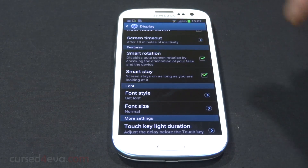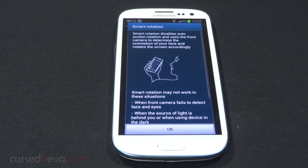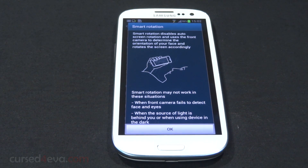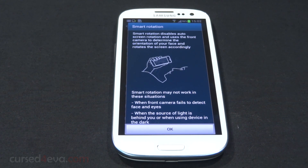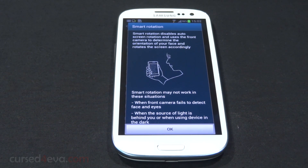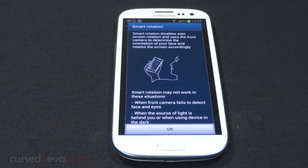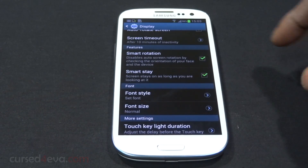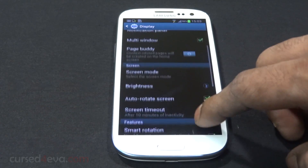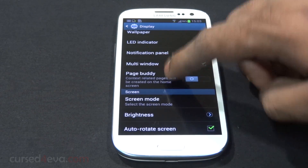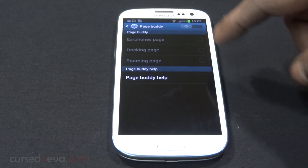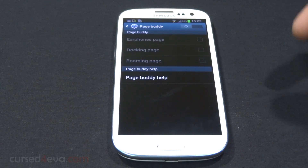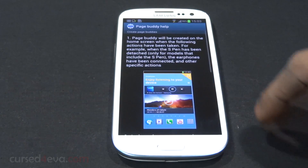In addition to the Smart Stay option, you now get the Smart Rotation option as well. What this does is disable the standard auto-rotation and instead use the front camera to track your eyes, orienting the screen based on how you're holding the phone. You also get the Page Buddy option, which gives you contextual pages.